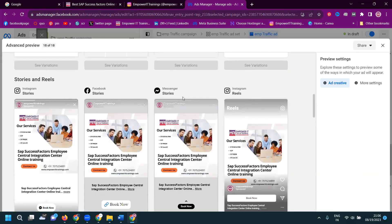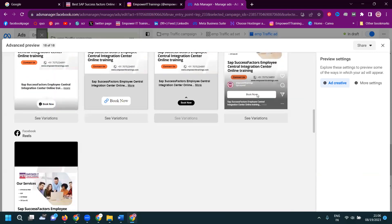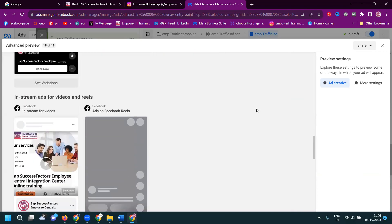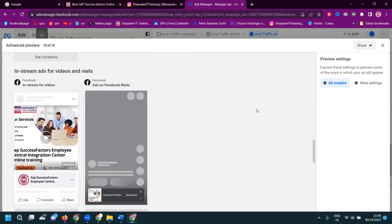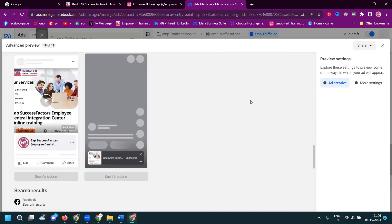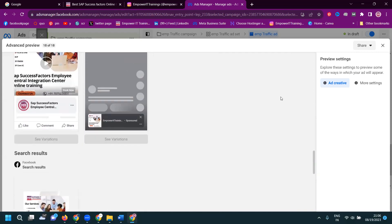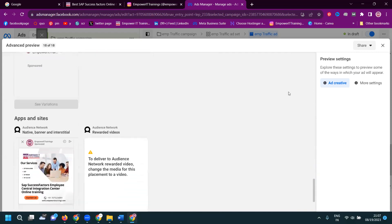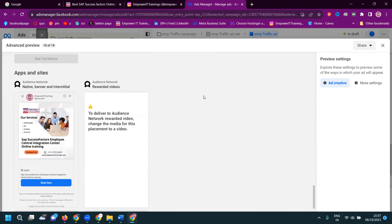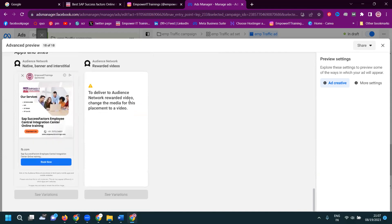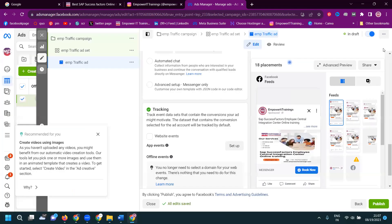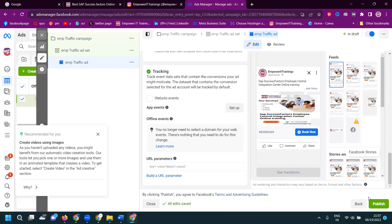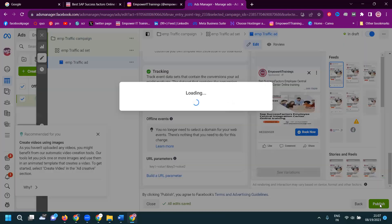Instagram stories, Facebook stories, Messenger stories, Instagram reel, and Facebook reel. So those we can hear. Complete. Out of 18, 17 placements it is visible will be here. Only one or two placements will be not visible. Out of 18, 16 visible, two will be not visible. After the click for publish it.